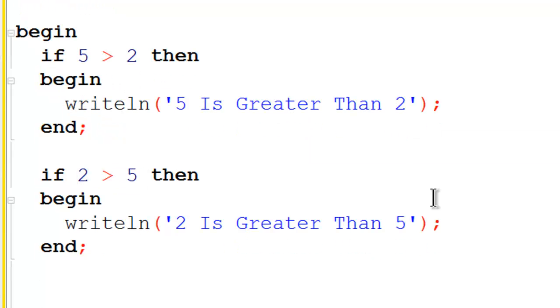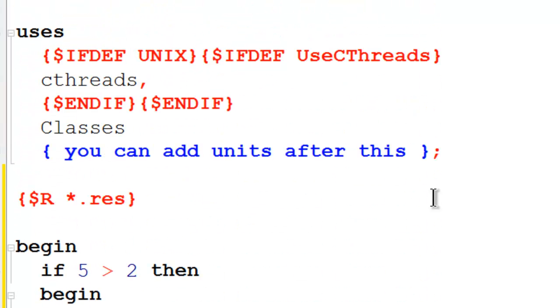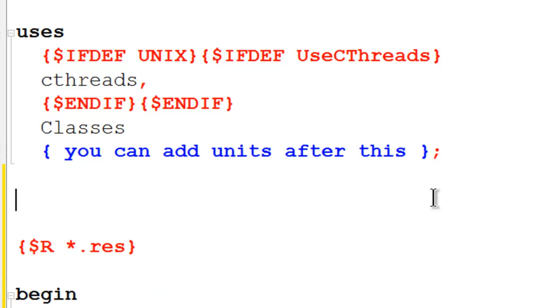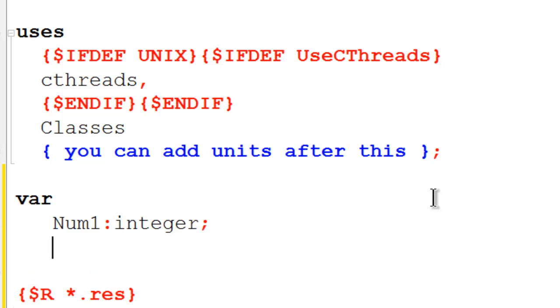Next I will have the user enter in 2 integers and we will have the computer check to see which integer is greater than the other. So I am going to go up to the area underneath uses, put in var, and I am going to need 2 integers. I will have num1 as an integer and num2 will also be an integer.